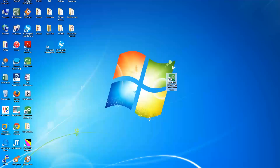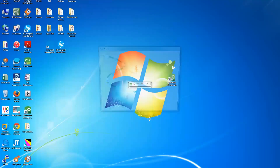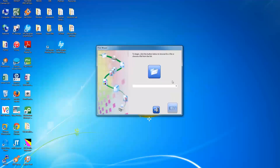The first time you open FlexiPrint software, the Wizard application is launched. From here, you will be able to prepare and print jobs following a quick, simple, and easy workflow.